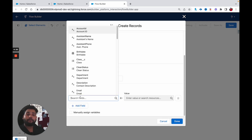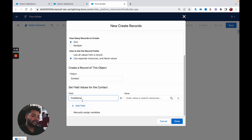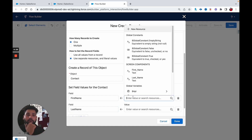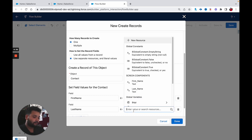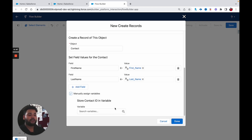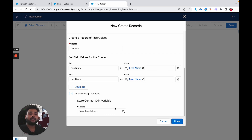Now we need to map our fields — we have two fields: First Name and Last Name. Add both fields and map the values from the screen components. Now here is one important part: whenever you are going to create a record, you need to select 'Manually assign variables' if you want to store the ID of the newly created record. In this use case, we are going to use the contact ID in the formula to build the dynamic record link.